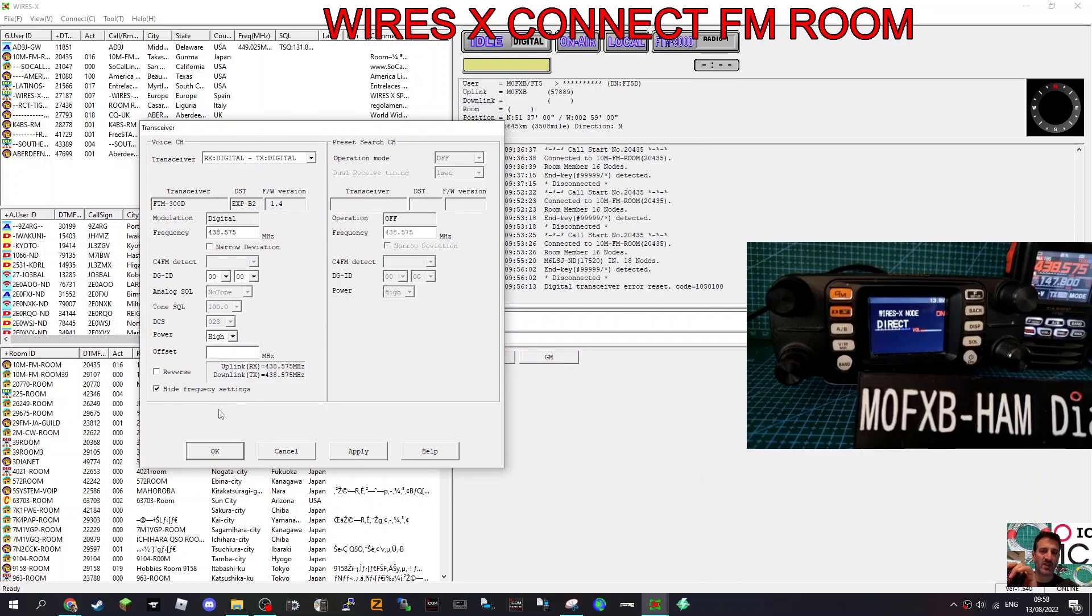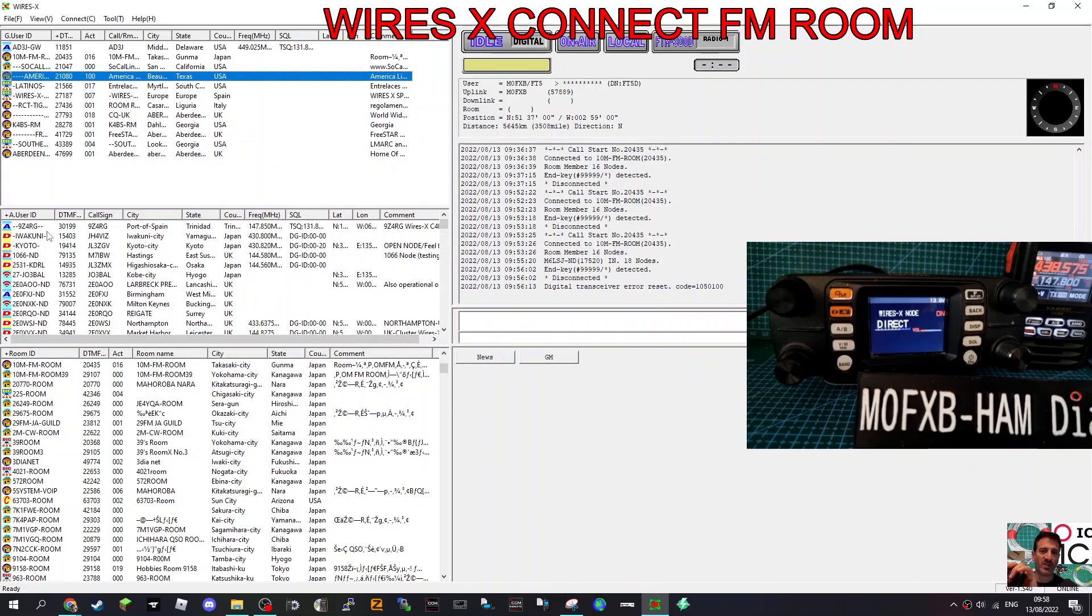And it's digital, we have to go in via digital. But we can connect to FM rooms. So anyway, we're not going to go that way, we're just going to go direct. So all we've got to do now is look for an FM room.